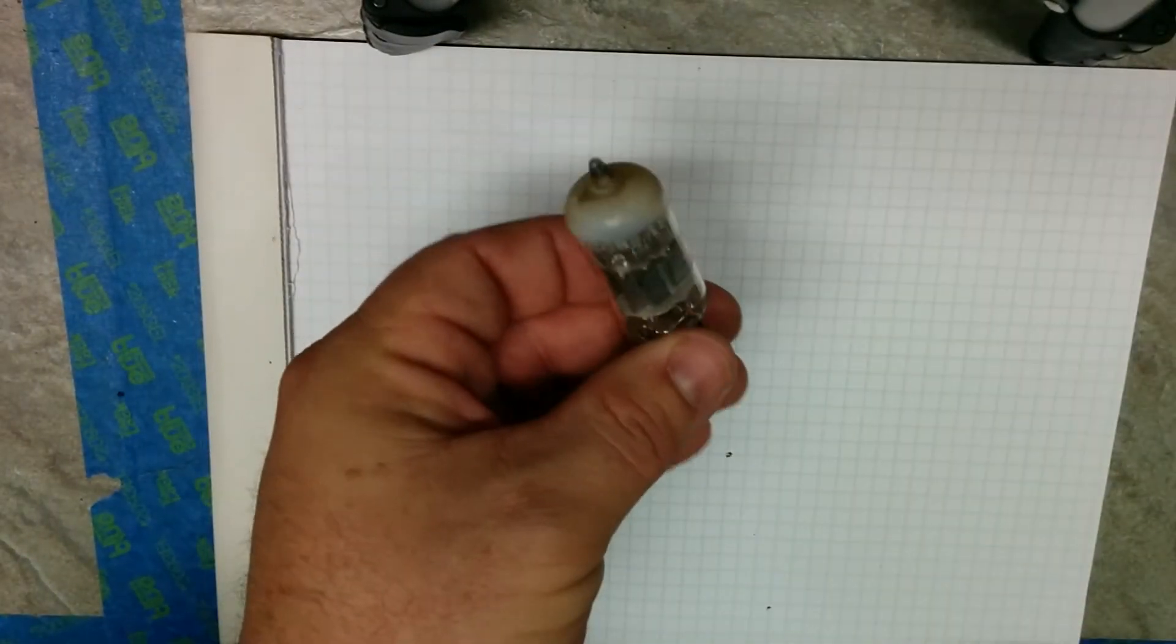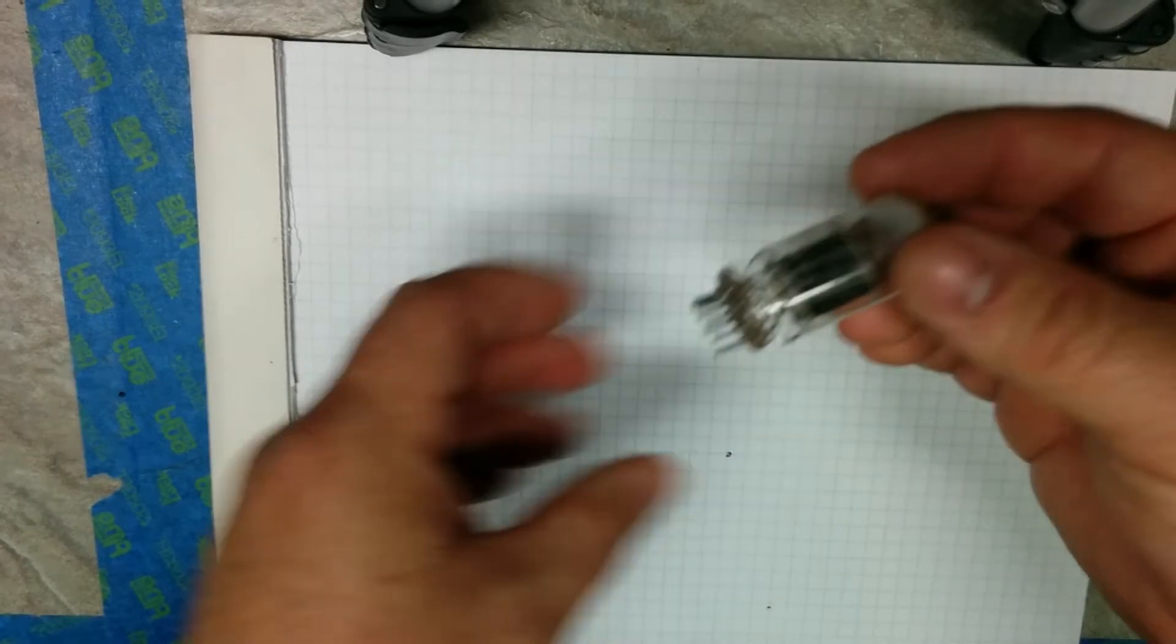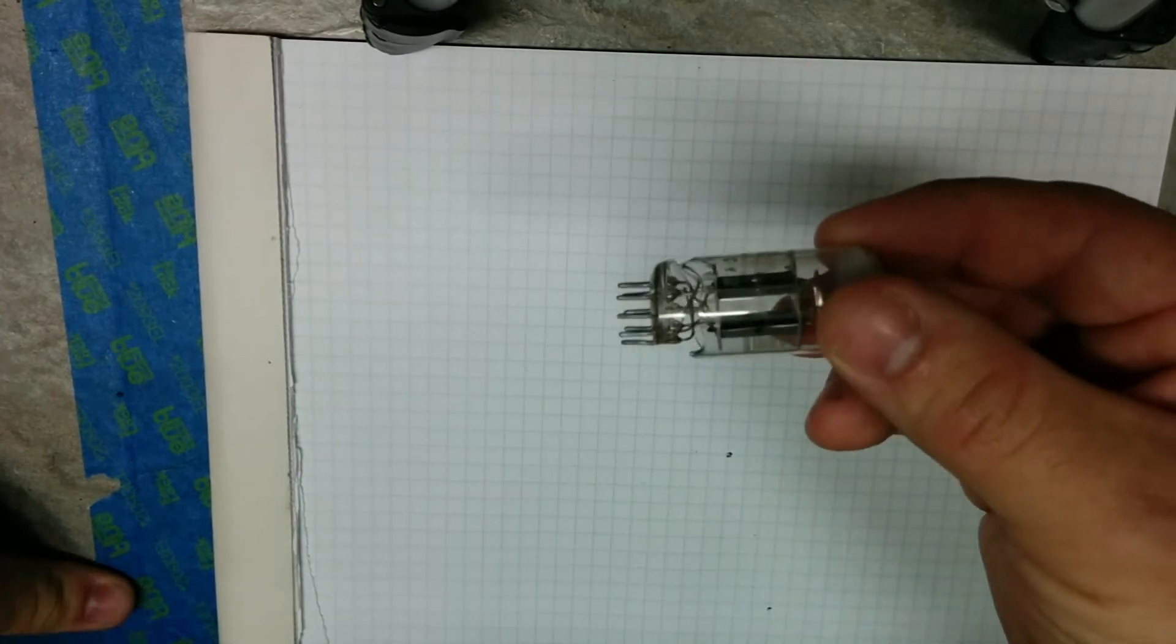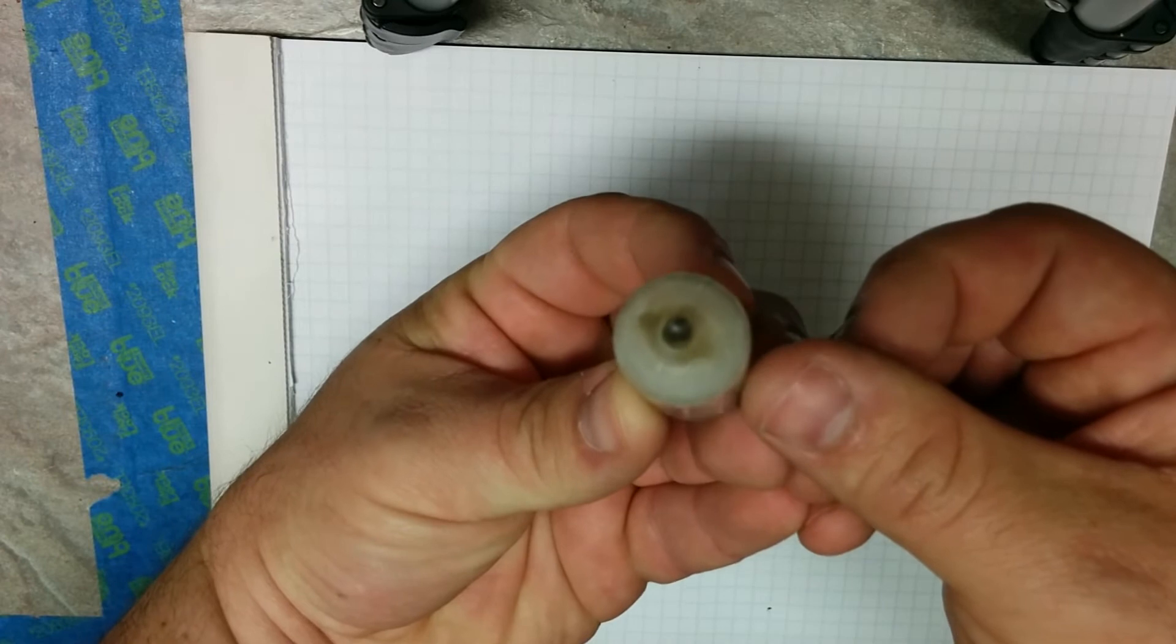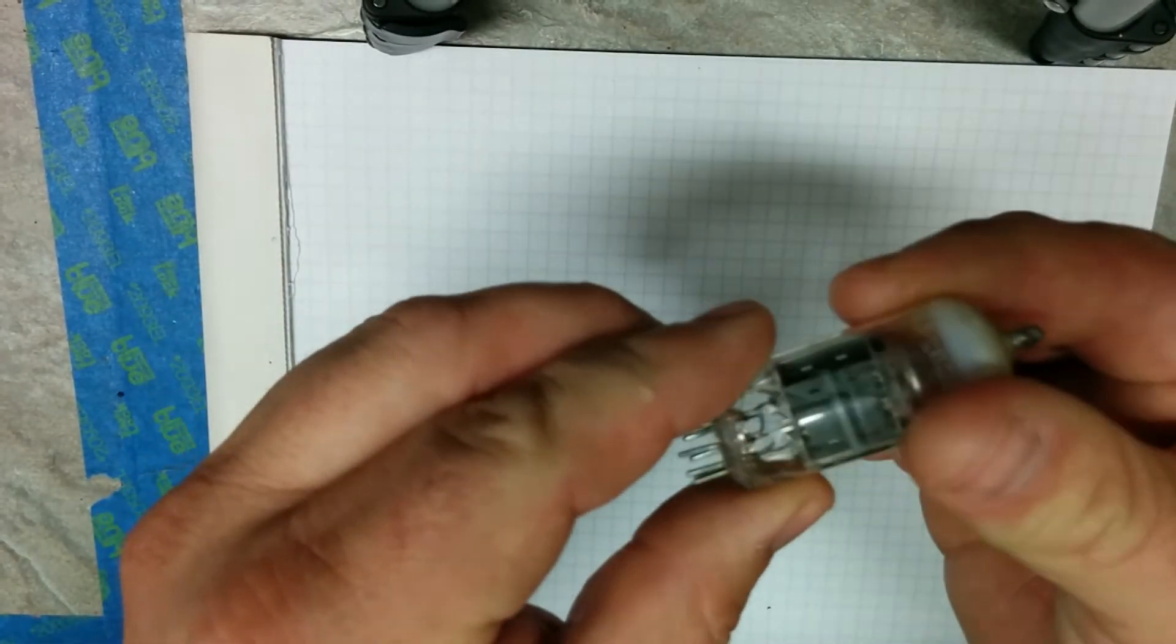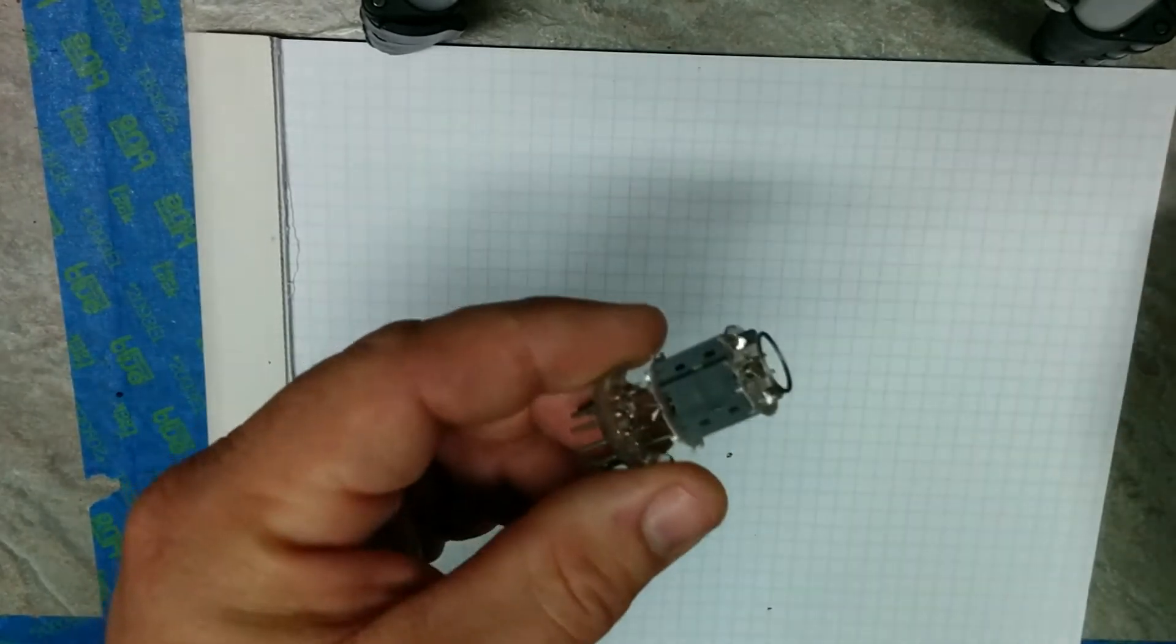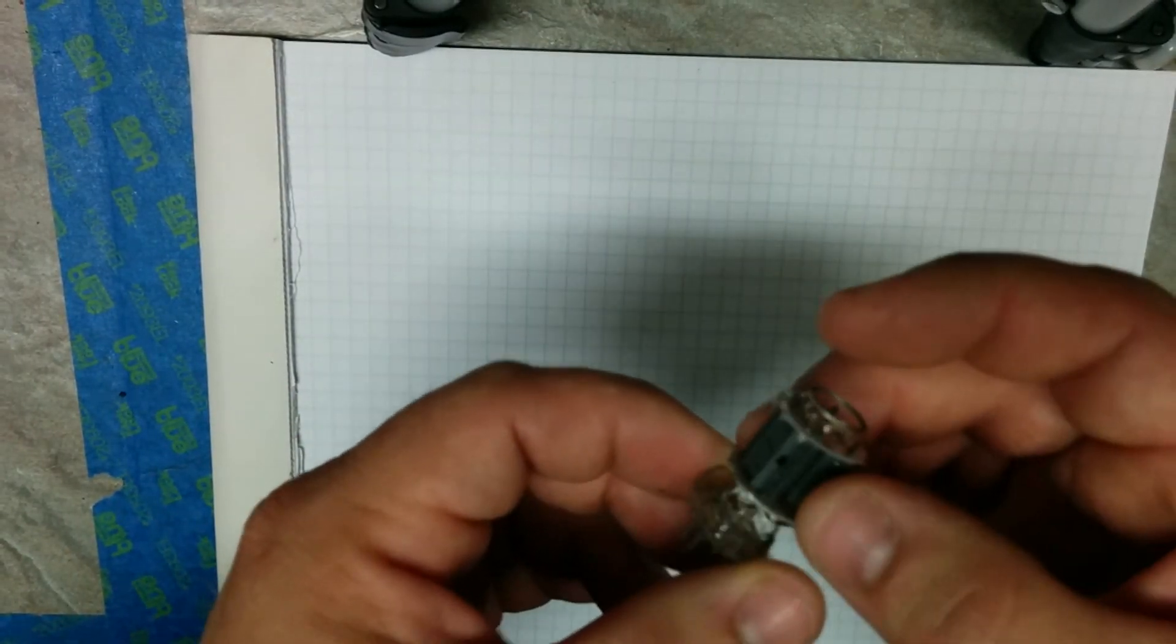So what I had happen to me today that made me want to make this video is I stuck this 12AU7 in my tester and pushed the button, and it catastrophically lost its vacuum. You see how that's all white? And this happened. The glass just shattered and lost its vacuum. And obviously this tube is not very good.